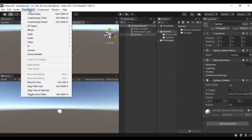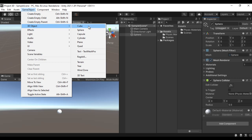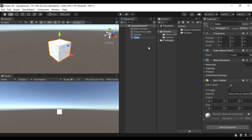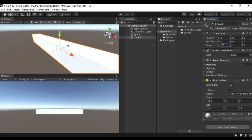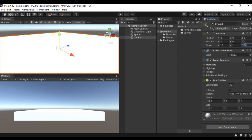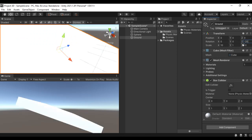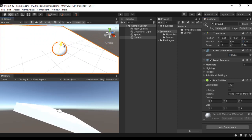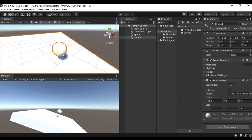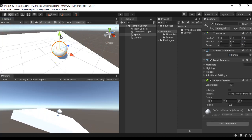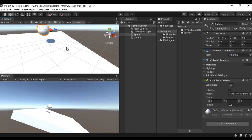I'm going to create another 3D object — a Cube — and name it 'Ground'. I scale it in the X-axis by 10 and in the Z-axis by 10, then rotate it around the Z-axis by minus 20, and move it down so we can see the sphere game object in the scene.